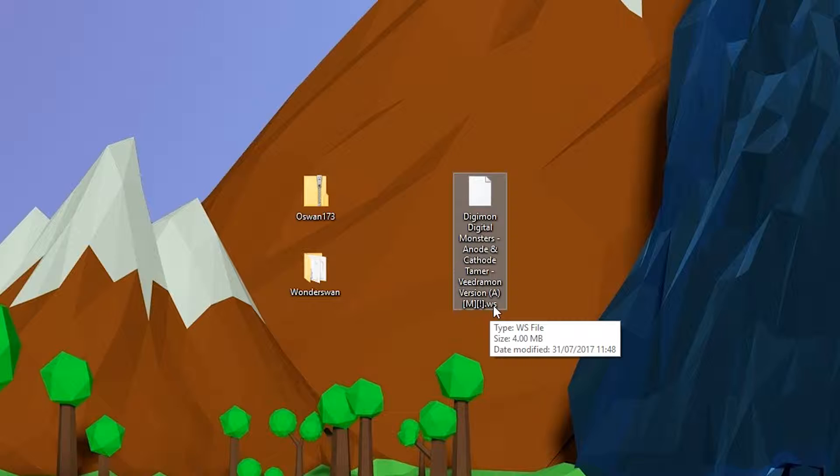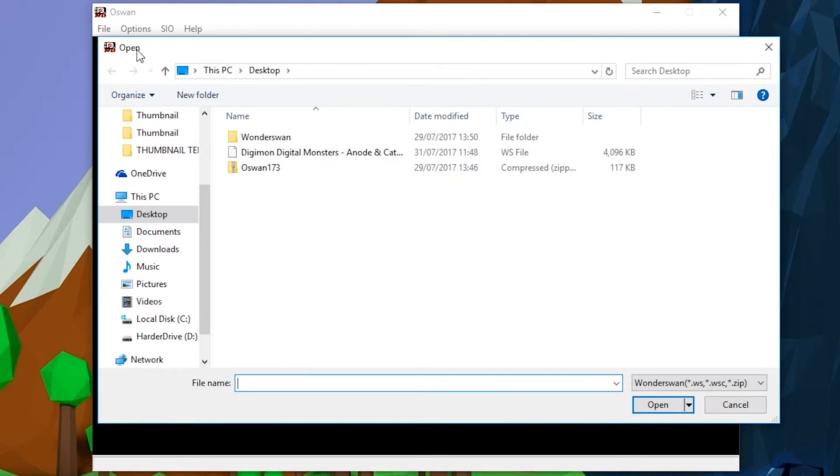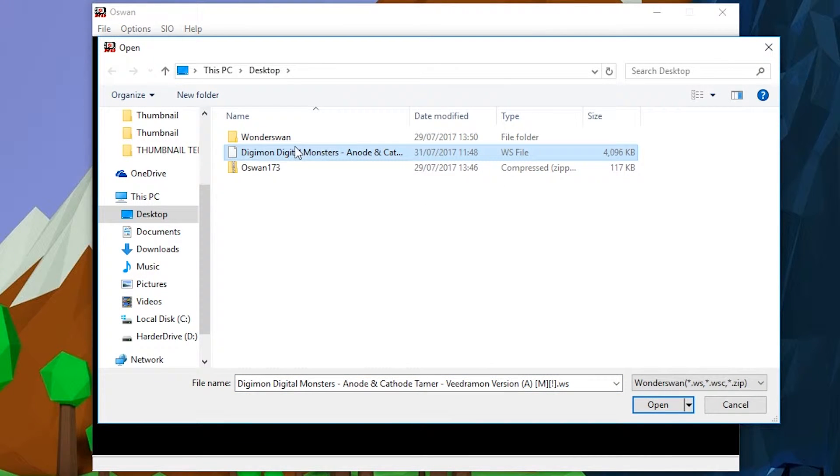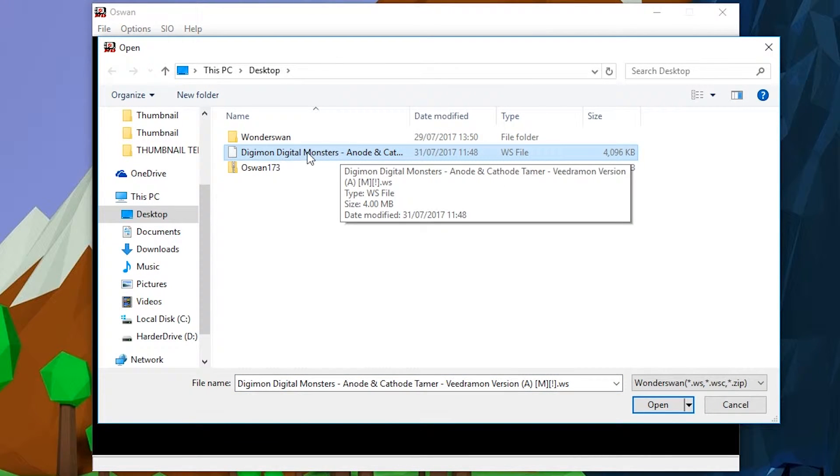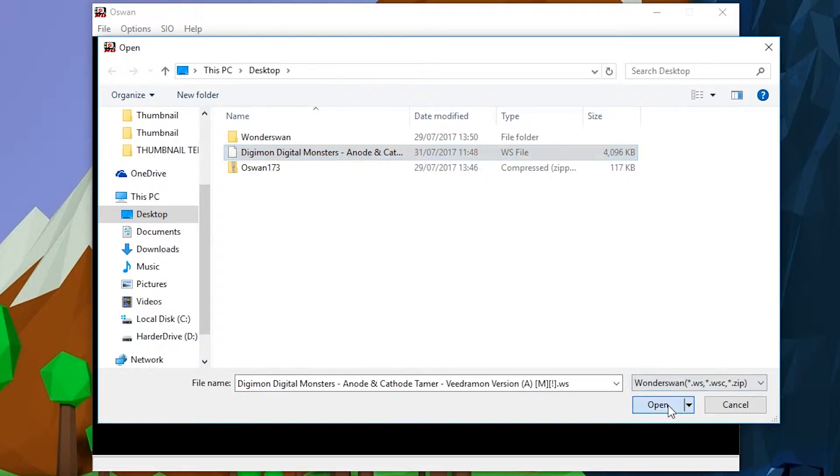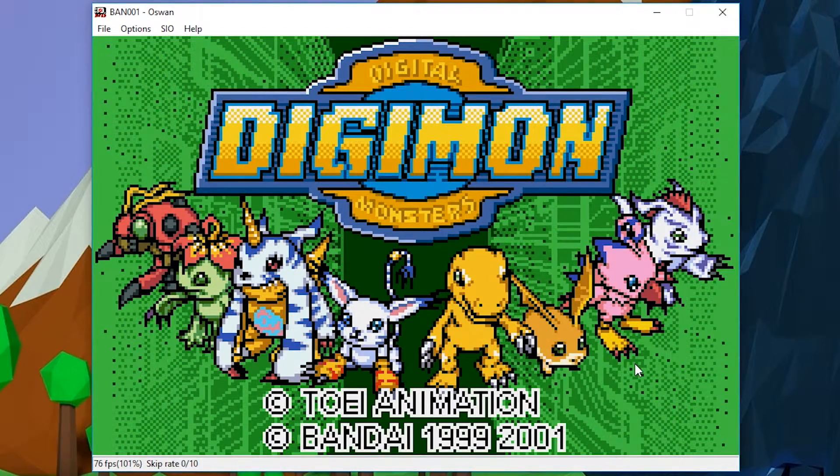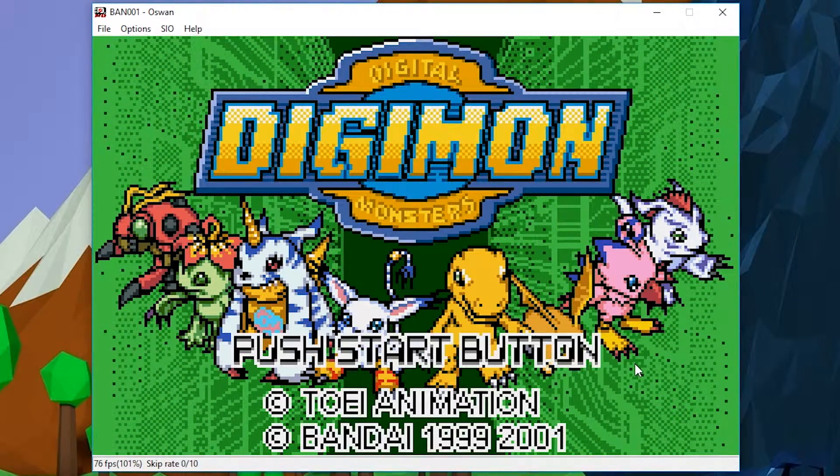Once you're ready to open up your game, you want to reopen your emulator. You want to go to File, Open, select your ROM, locate your ROM. Mine is on my desktop, it's Digimon right here. Click open and your game will start to play straight away. And it's simple as that to play WonderSwan games on your PC.